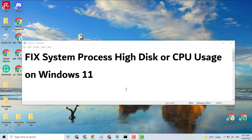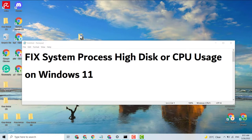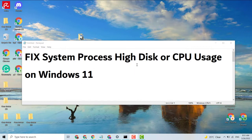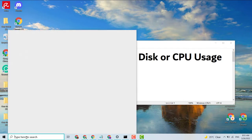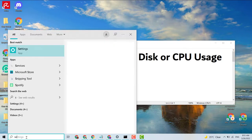Hello guys, today in this video I'm going to show you how to fix system process high disk or CPU usage on Windows 10 or 11. So let's fix this problem. First, click on Start and type here Settings.